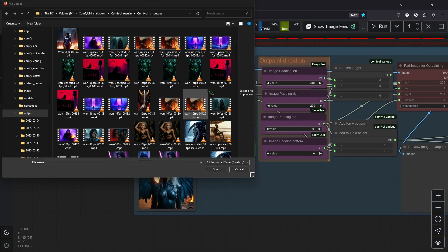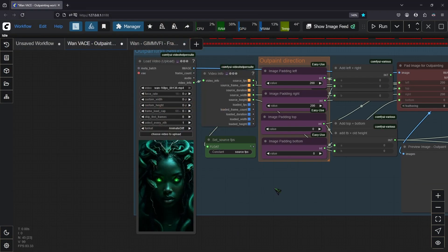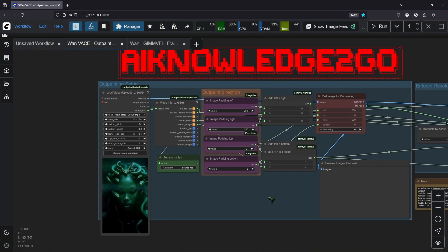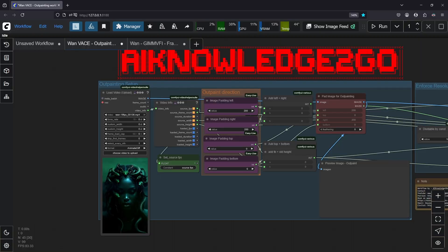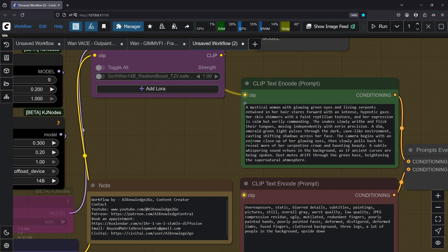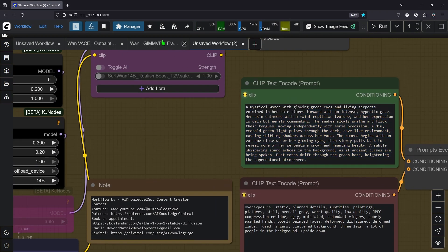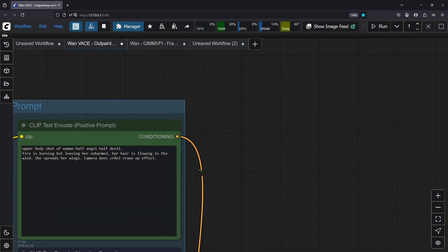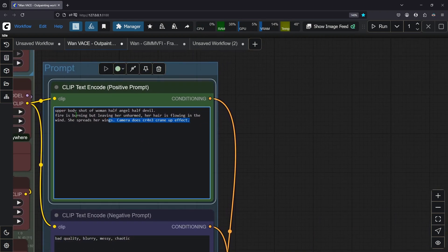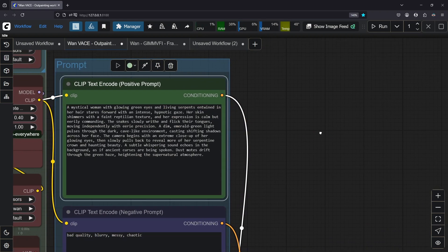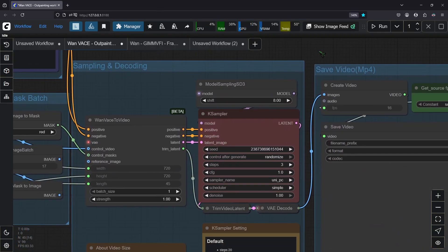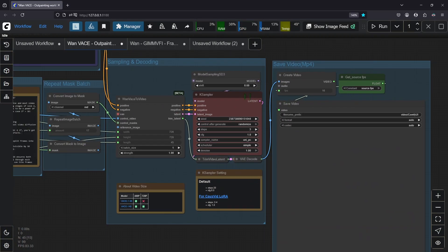So for demonstration purposes I'm going to use this video here and now I drag in the original video. I copy the prompt from here and I head back to the workflow and put the prompt in here. I leave the negative prompt as is and I run the workflow.